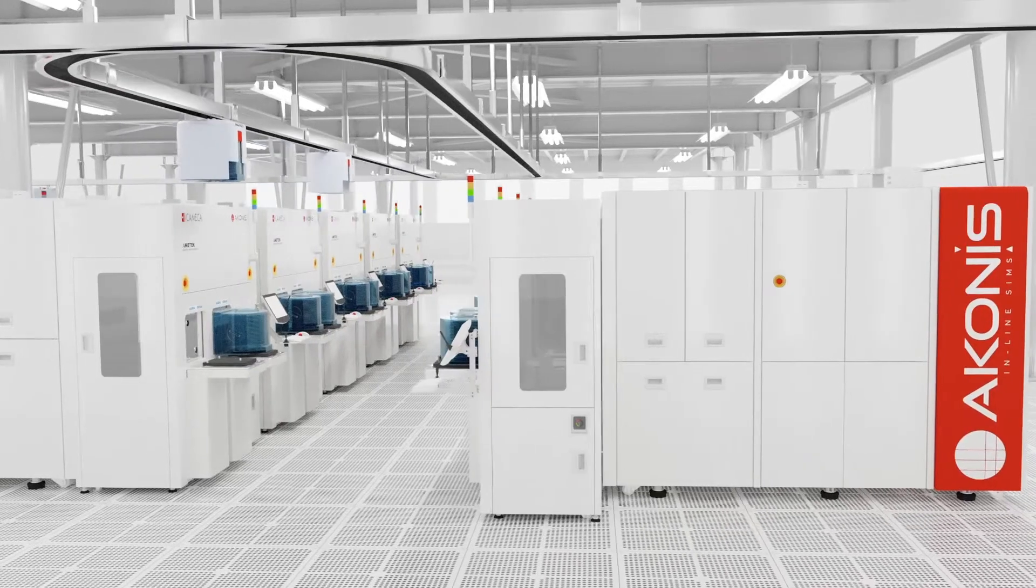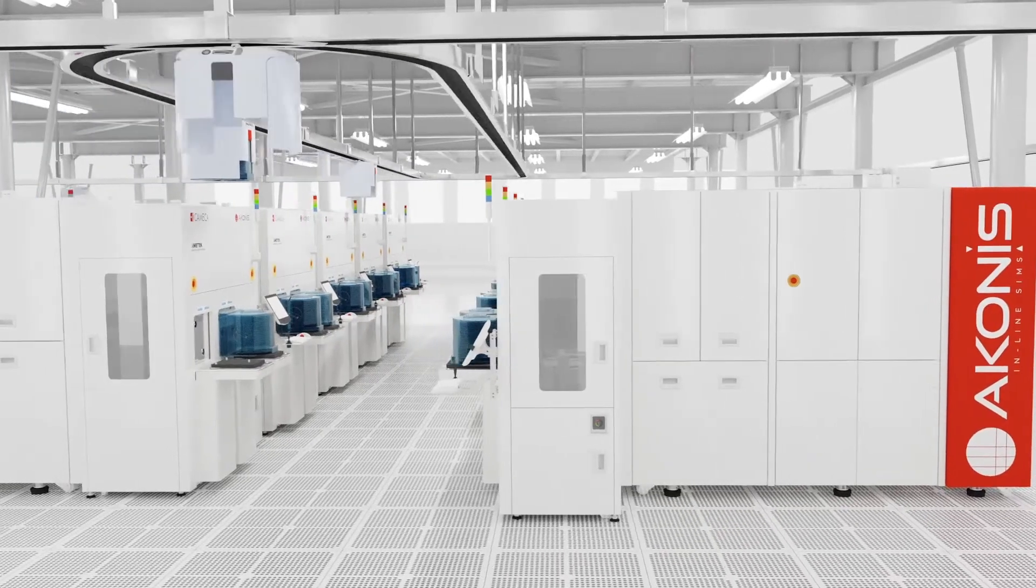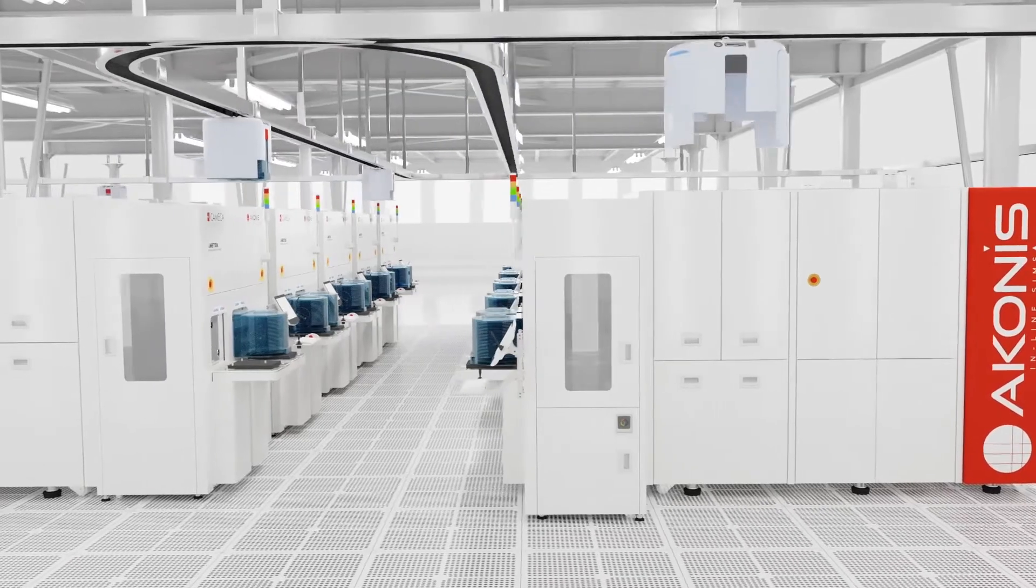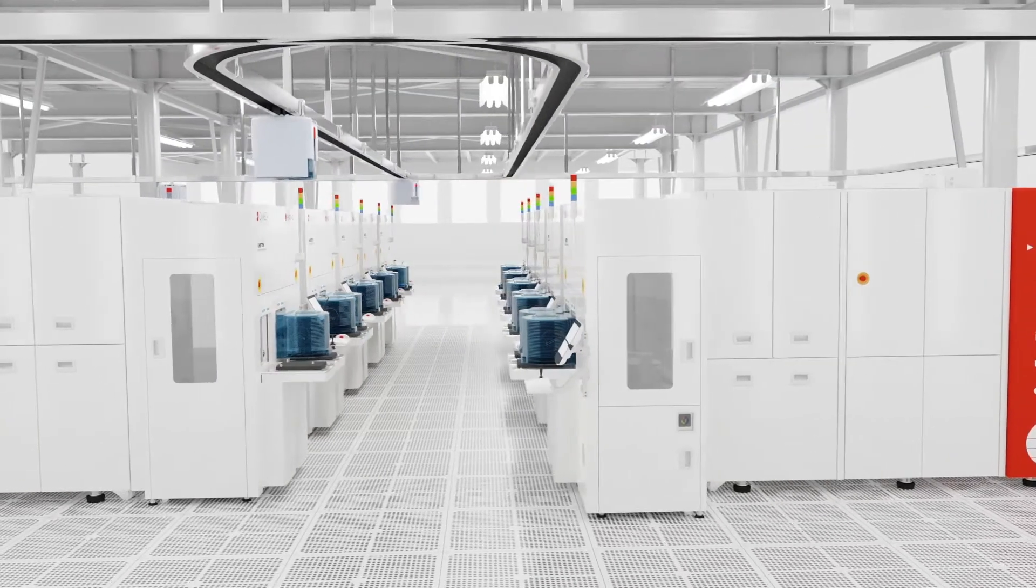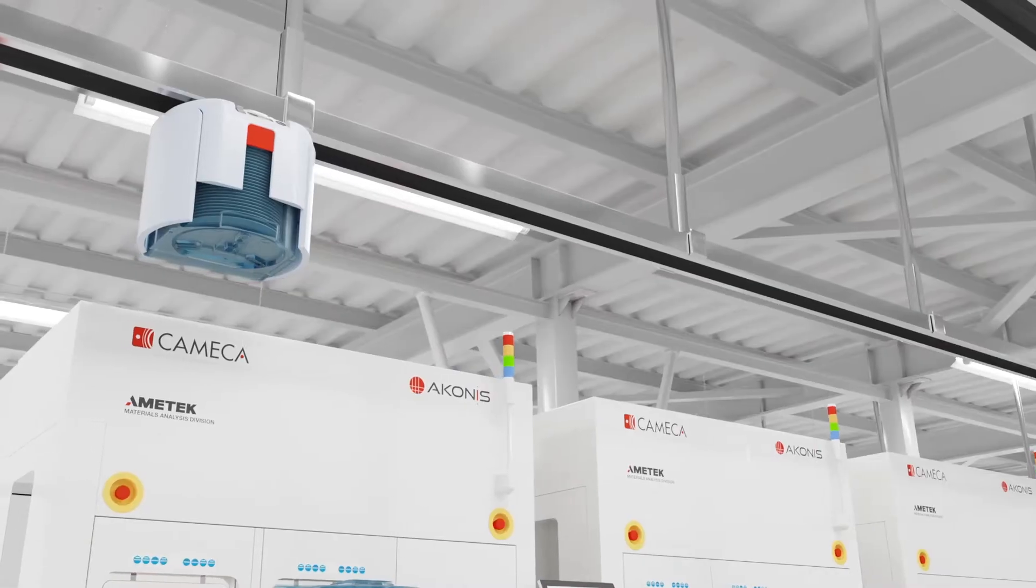And all this analysis can now happen directly inside a semiconductor fabrication facility.